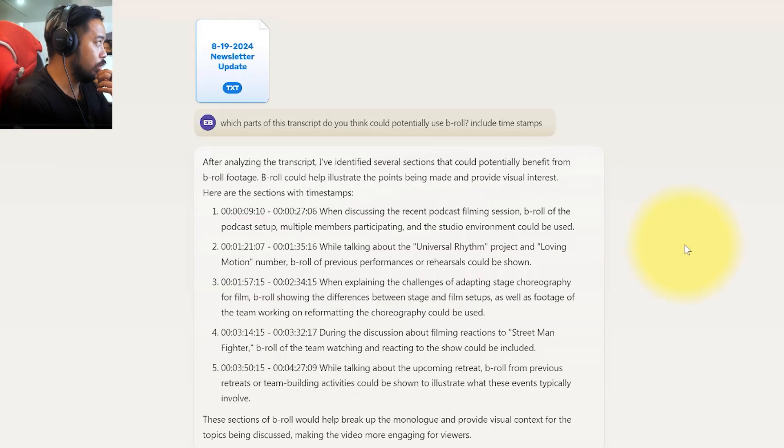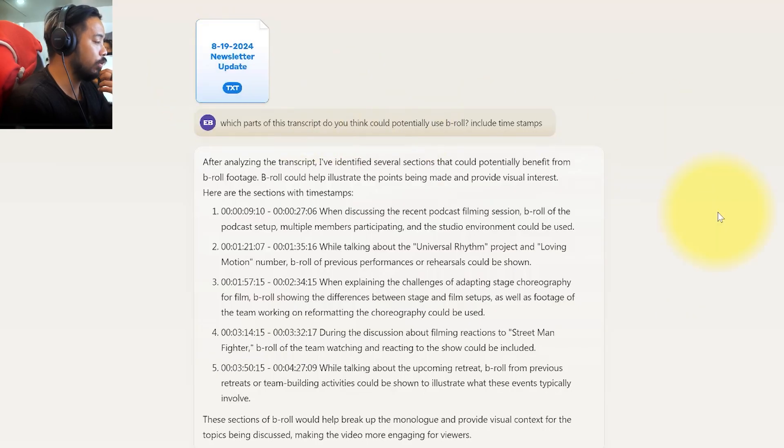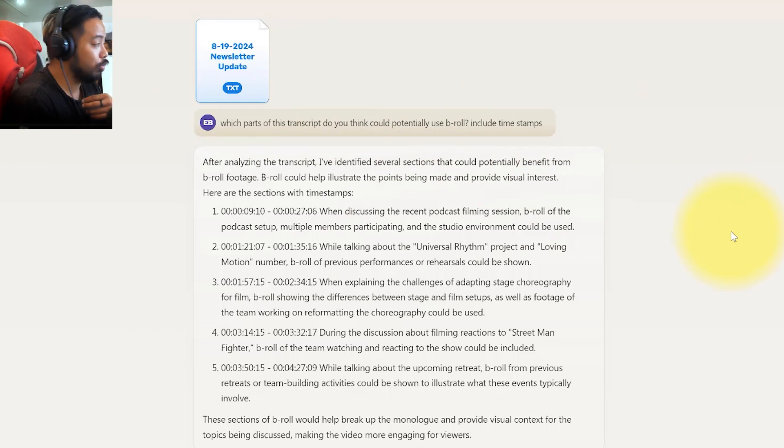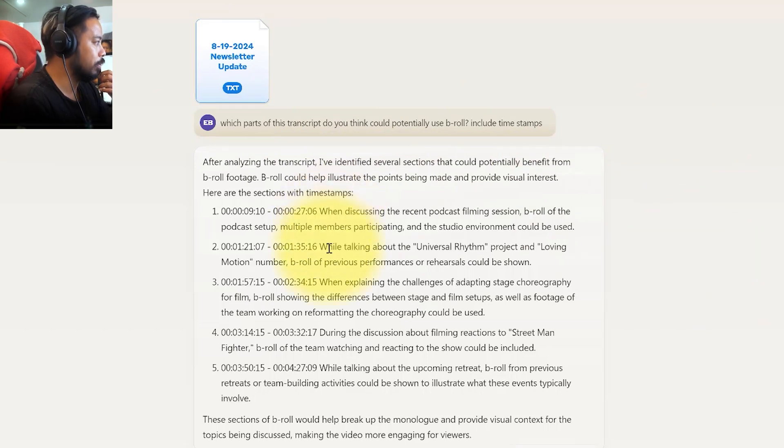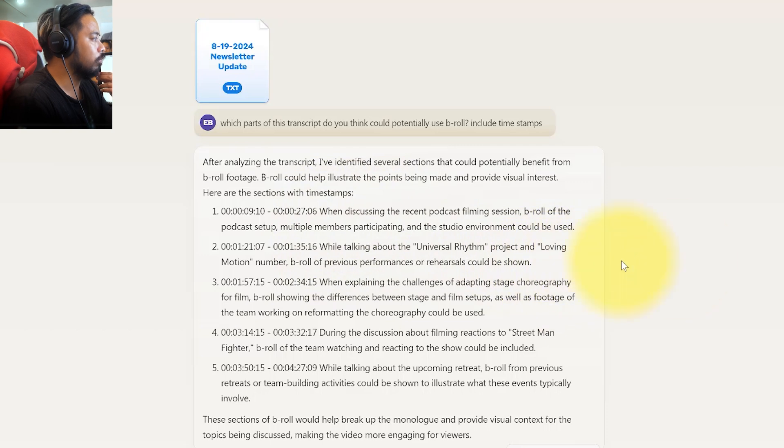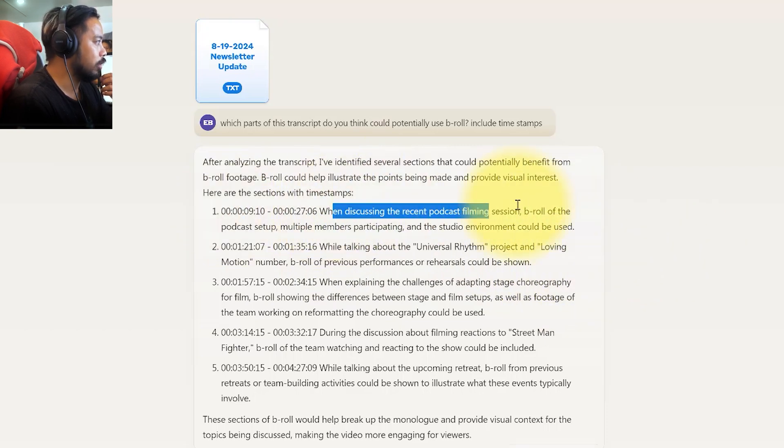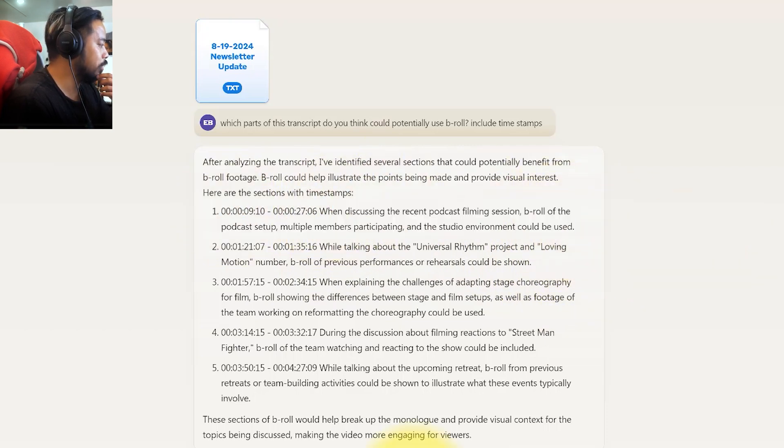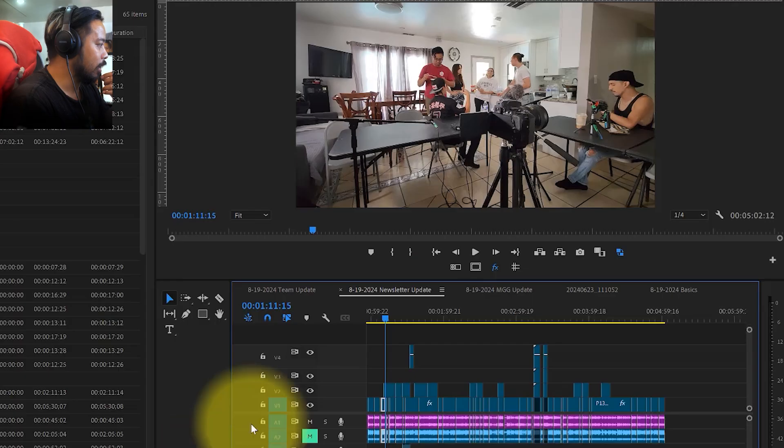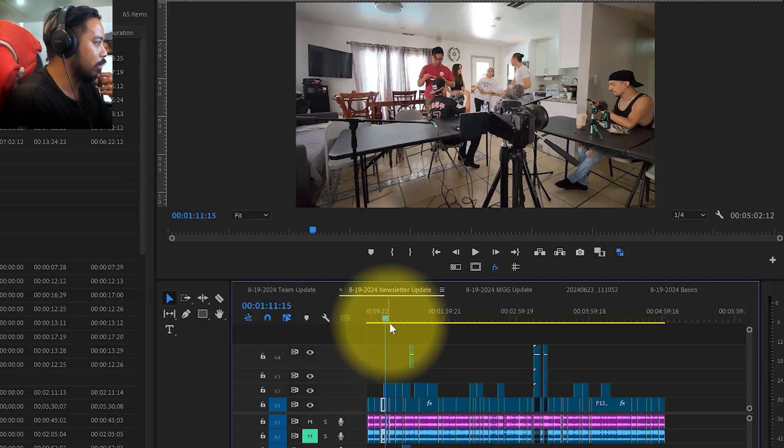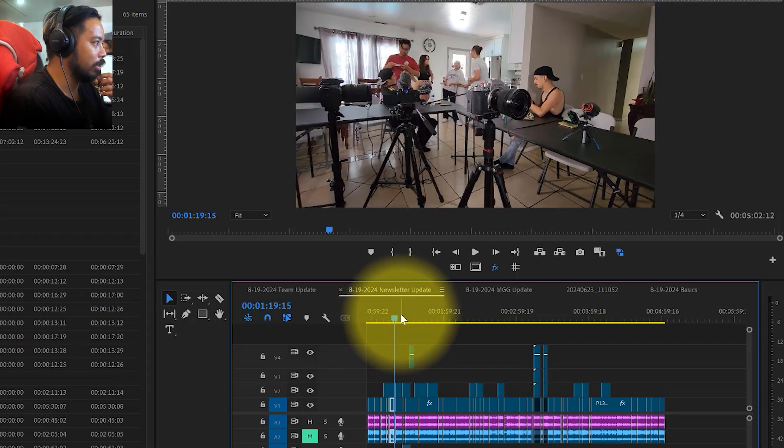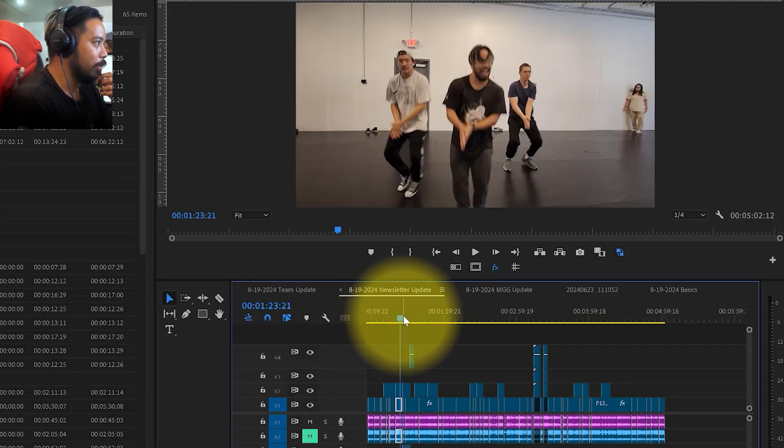I used this earlier when putting together something for a video newsletter that I do for my Patreon for my dance company's YouTube. So as you can see here there's a couple moments here. So let's go to the part right here discussing the podcast filming session, and that is right there—us recently at the filming a podcast.